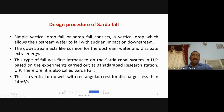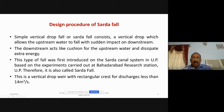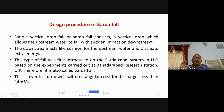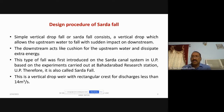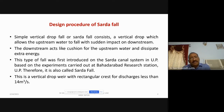The simple vertical drop fall, or Sarda fall, consists of a vertical drop which allows the upstream water to fall with sudden impact on the downstream. A drop or fall is provided to maintain continuous alignment in line with the natural ground. That is the reason why, along the length, we provide several falls — canal falls or canal drops.